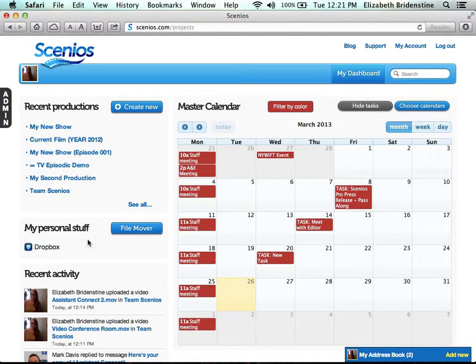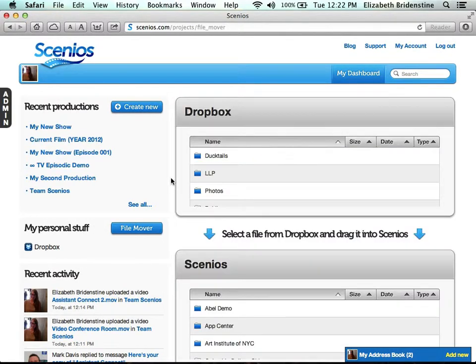You'll also see a section here where you can connect your Dropbox account to your Senios account, so you can move files from your Dropbox account to your Senios account.